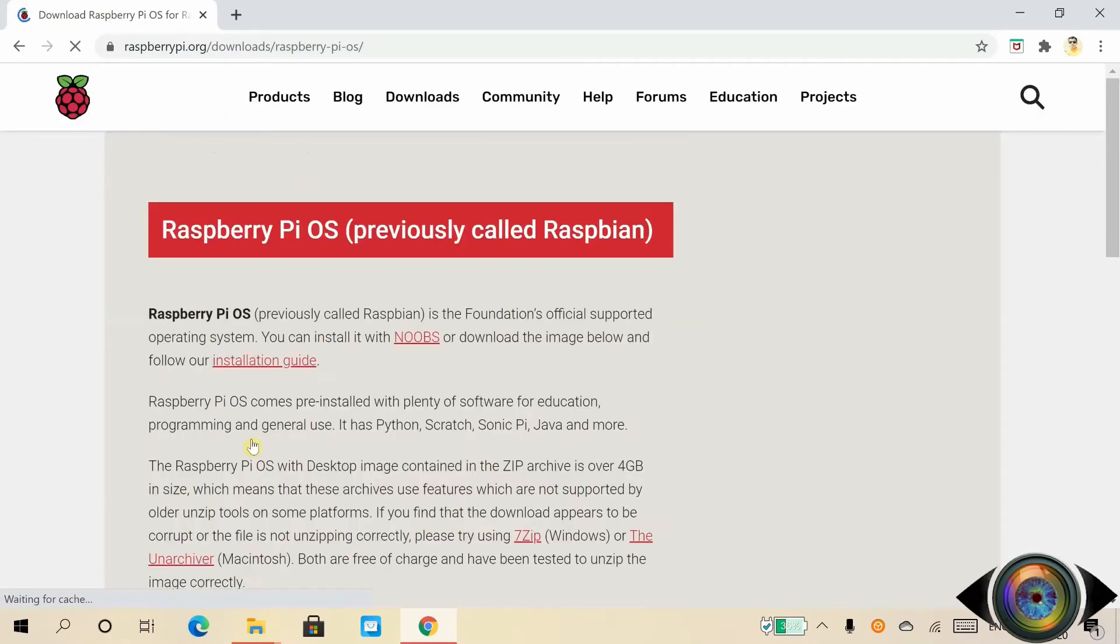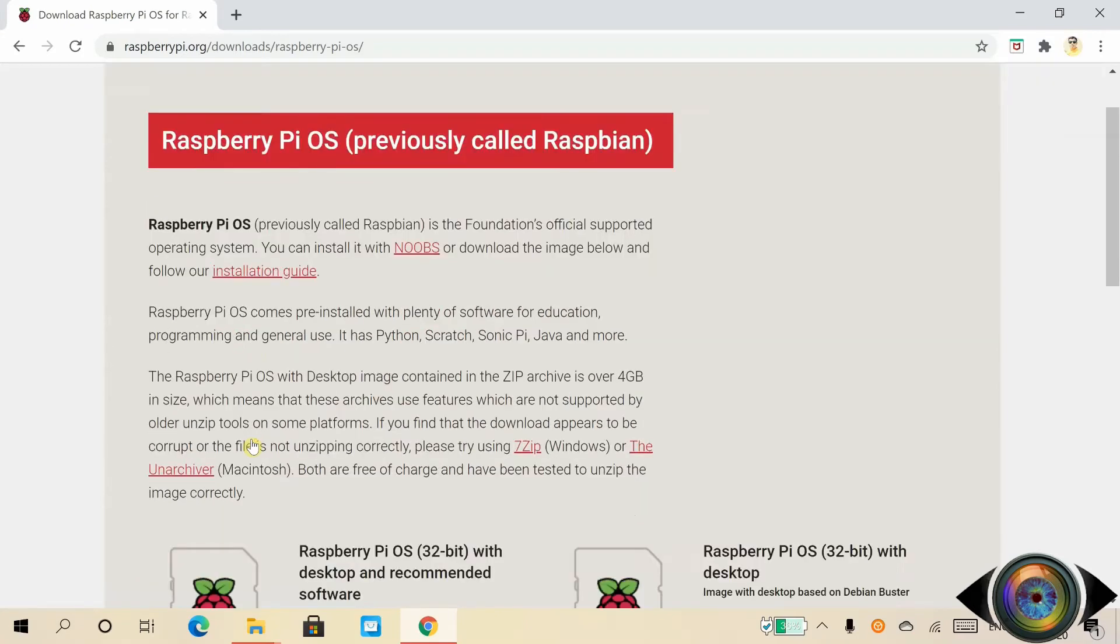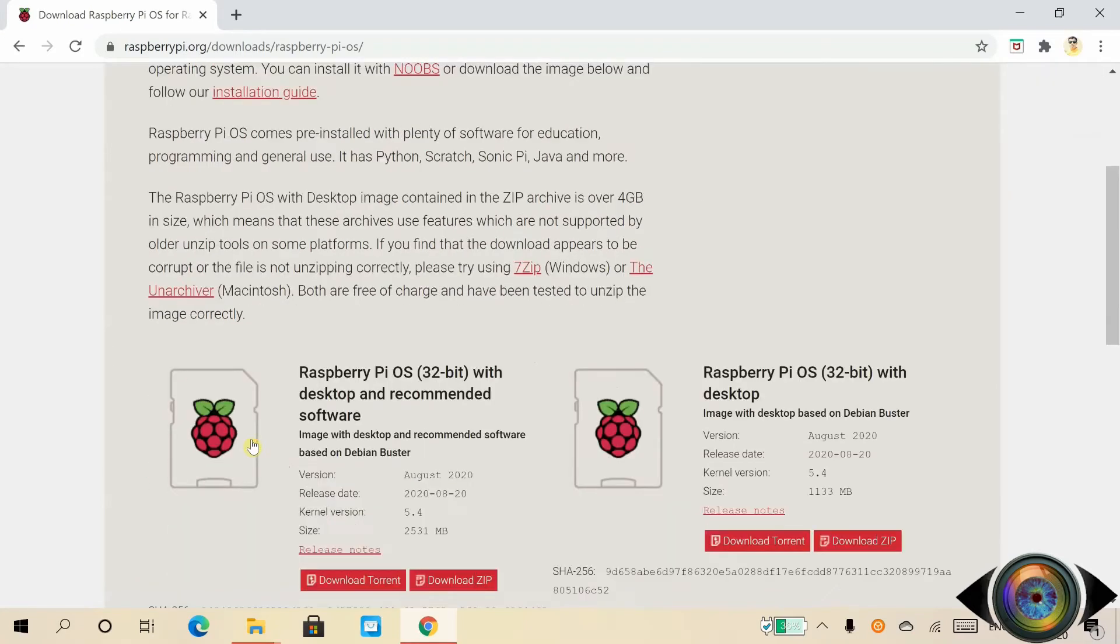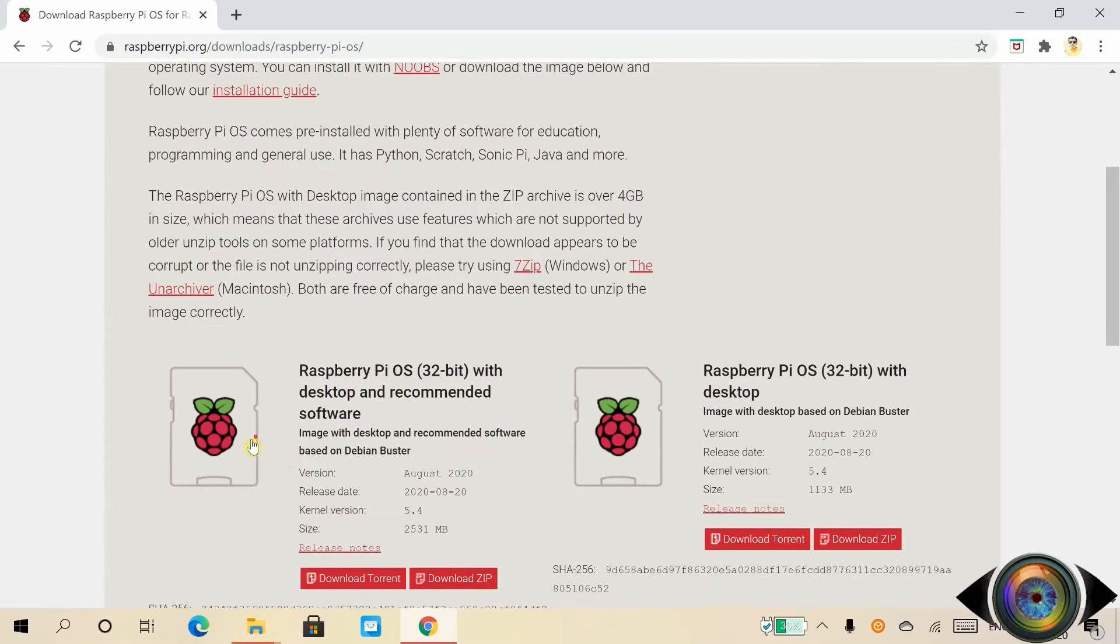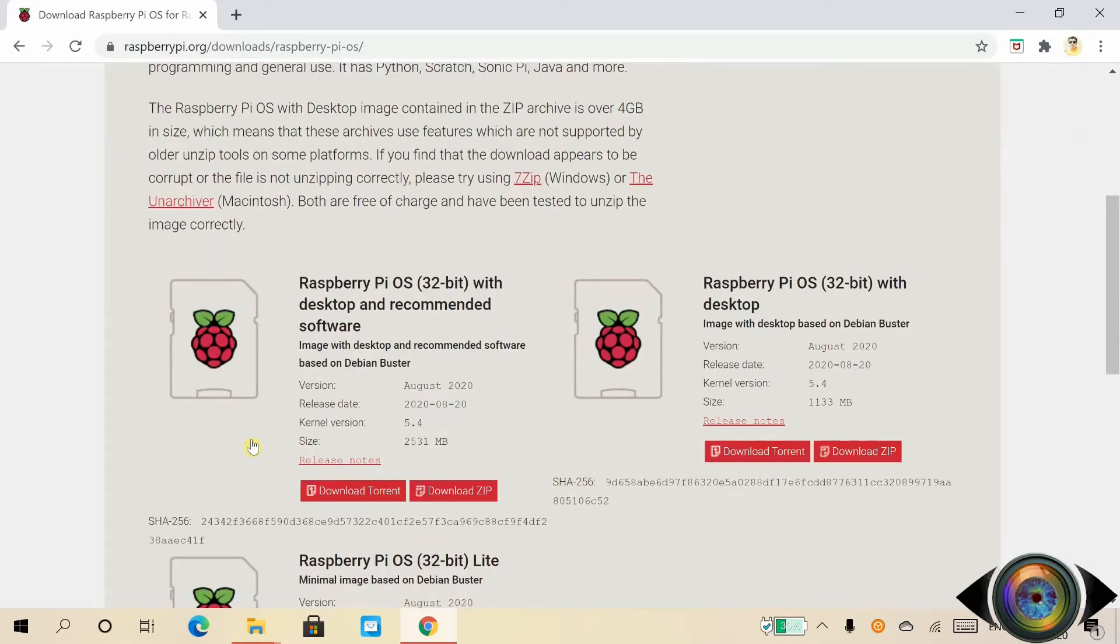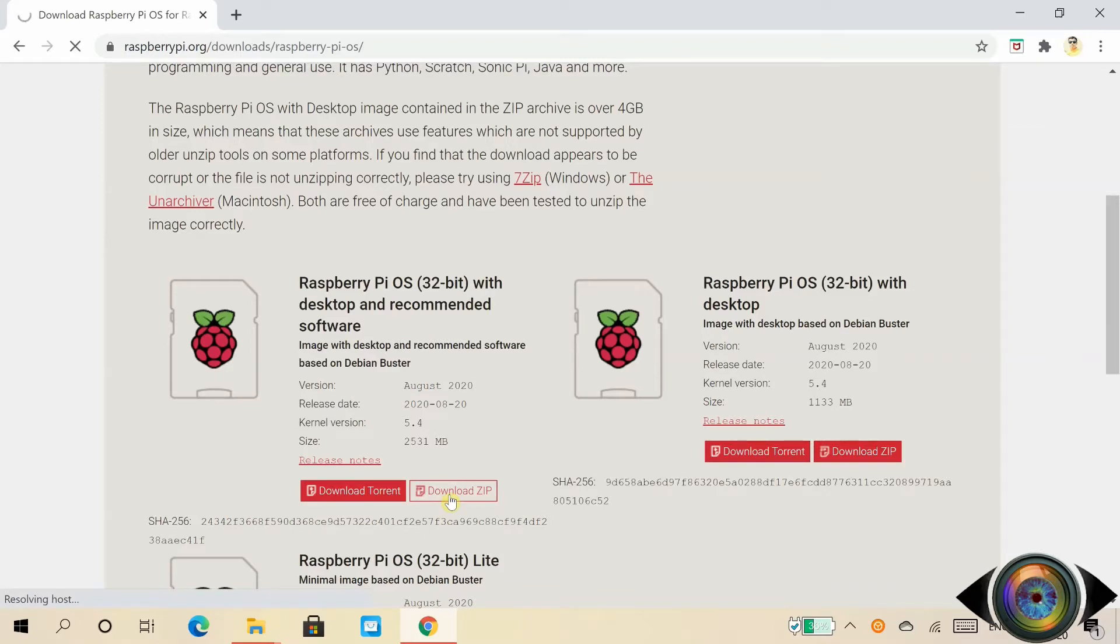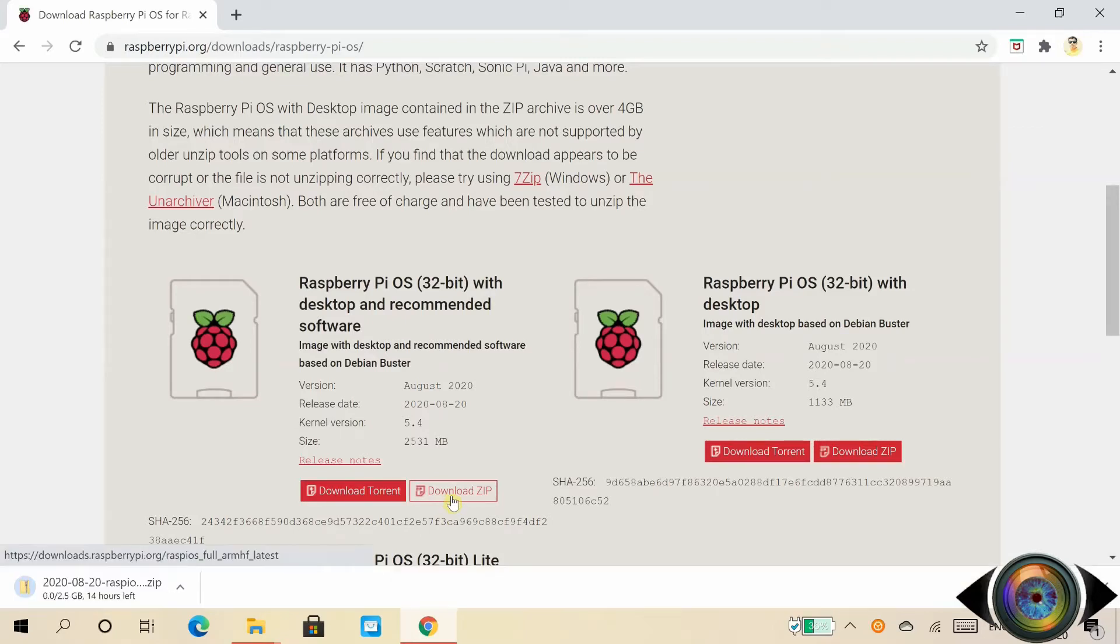Scroll down till you see the Raspberry Pi icon, then click on Raspberry Pi OS button. Now you are in the Raspberry Pi OS page. Scroll down the page till you see Raspberry Pi OS 32-bit with desktop and recommended software. Click on the download zip button. The operating system starts downloading. Alternatively, you can use a torrent download.